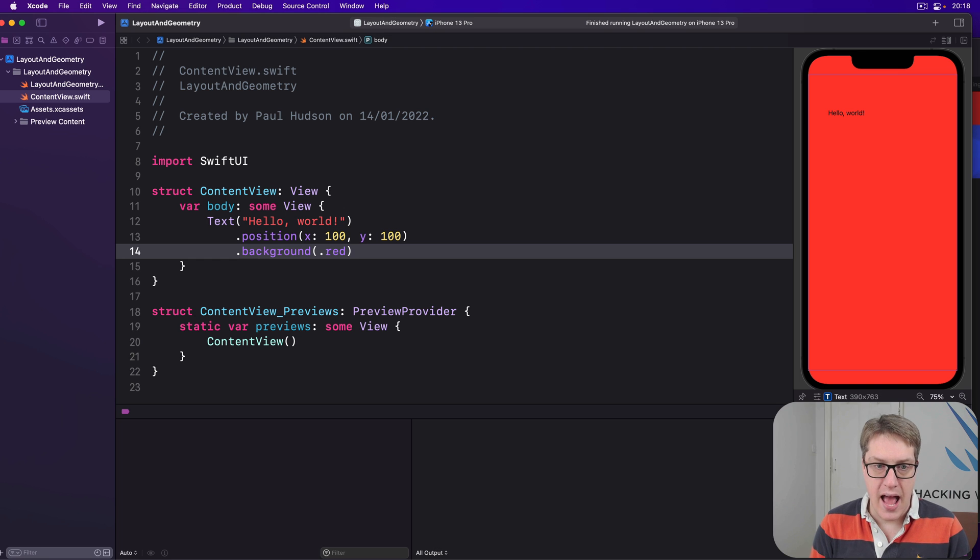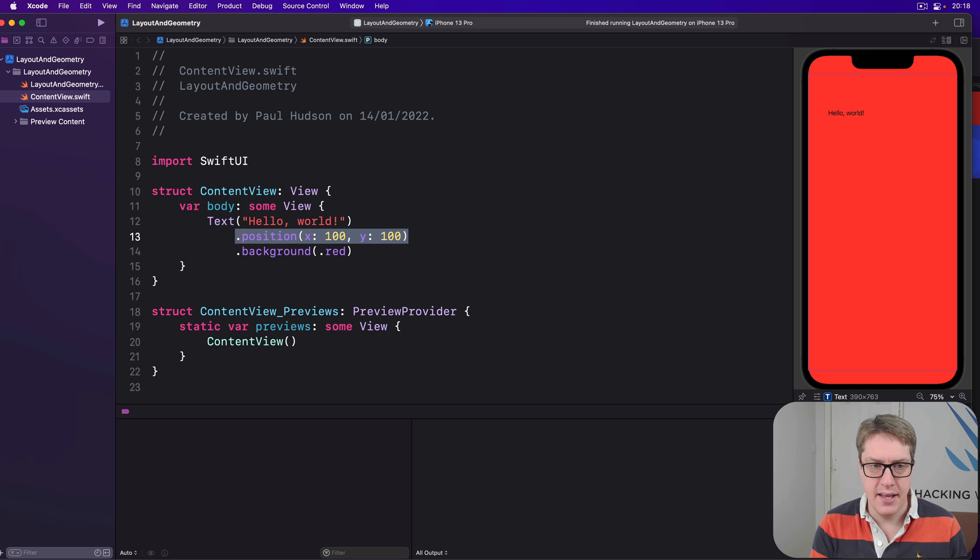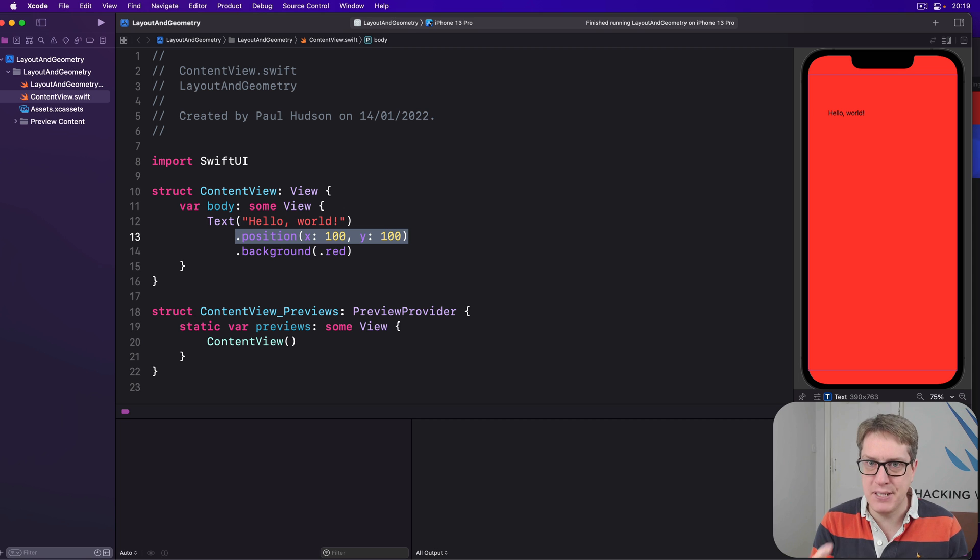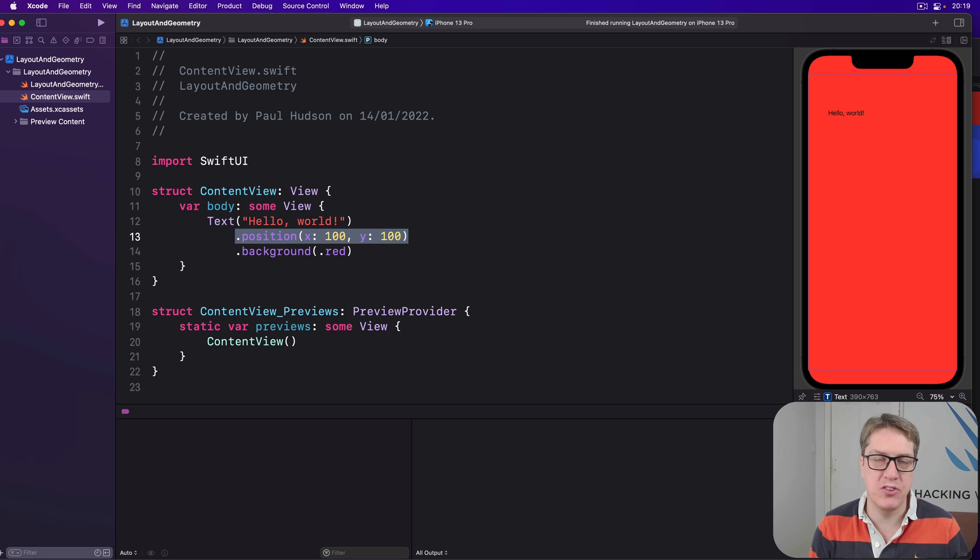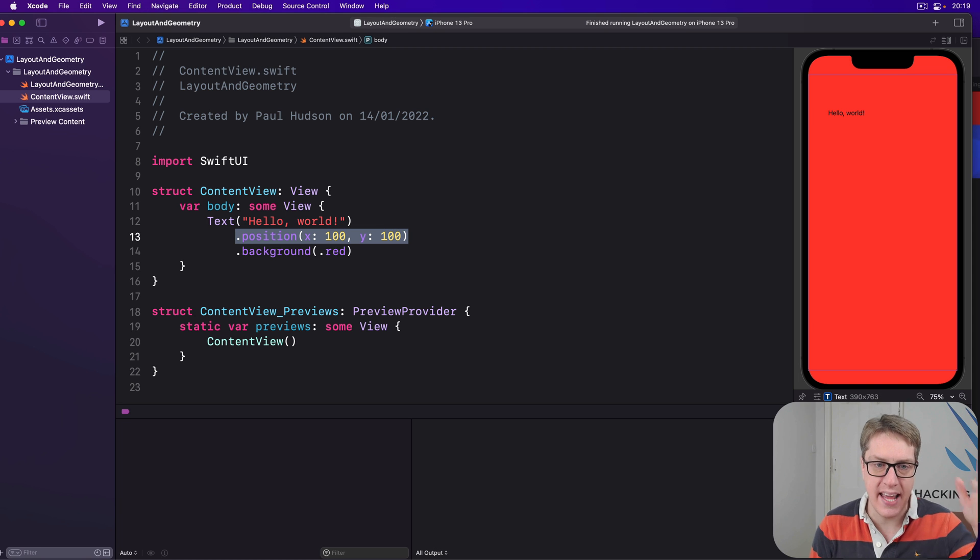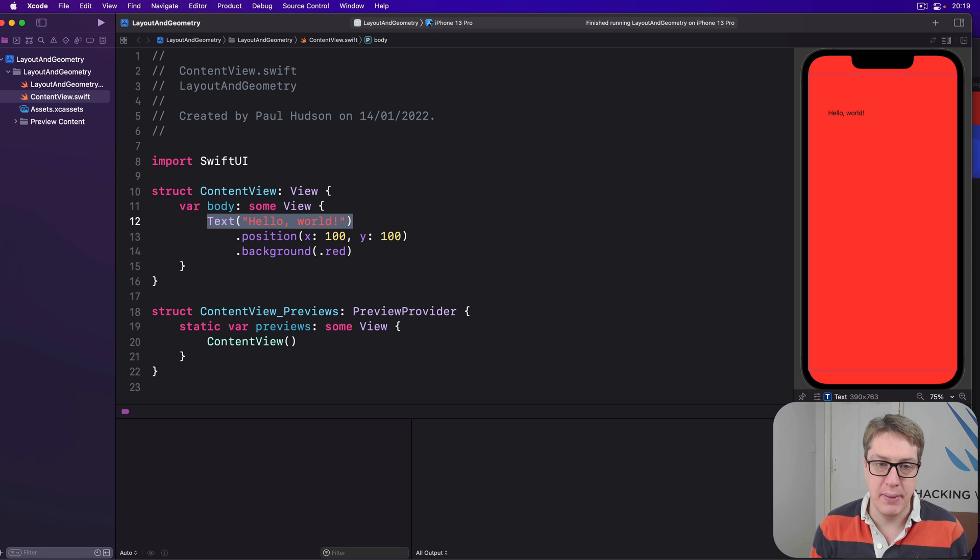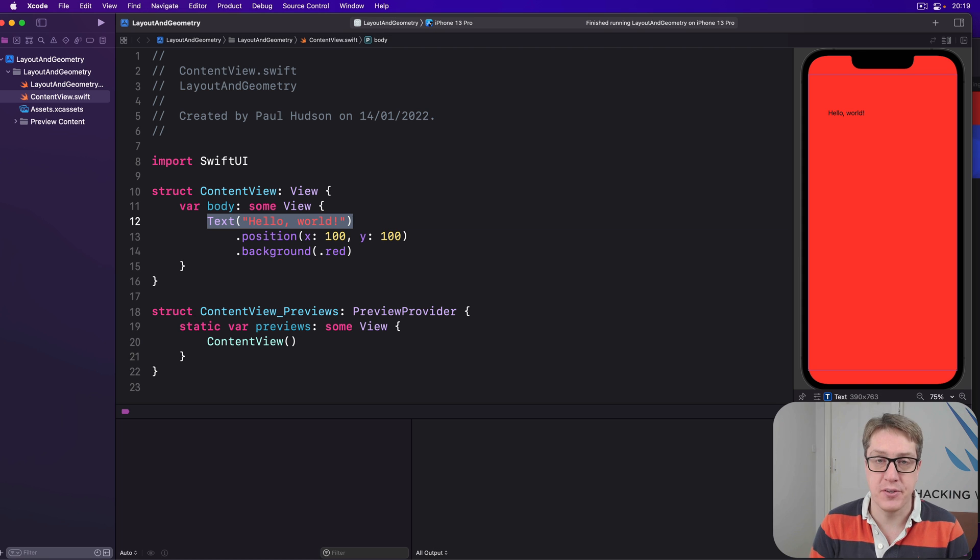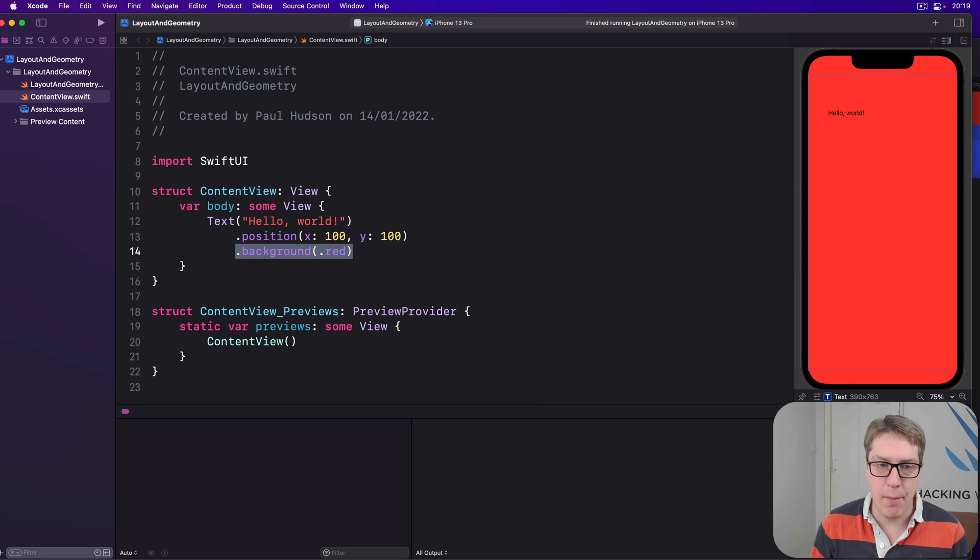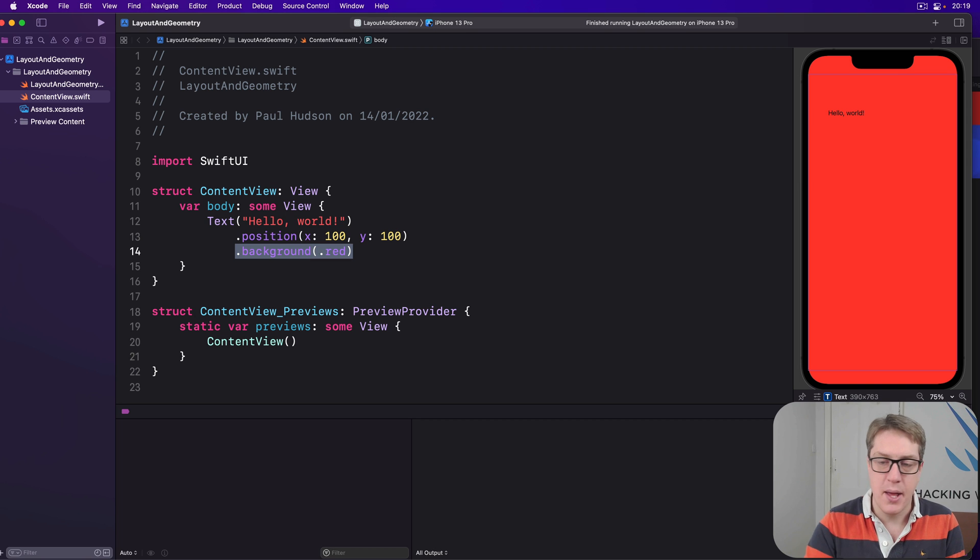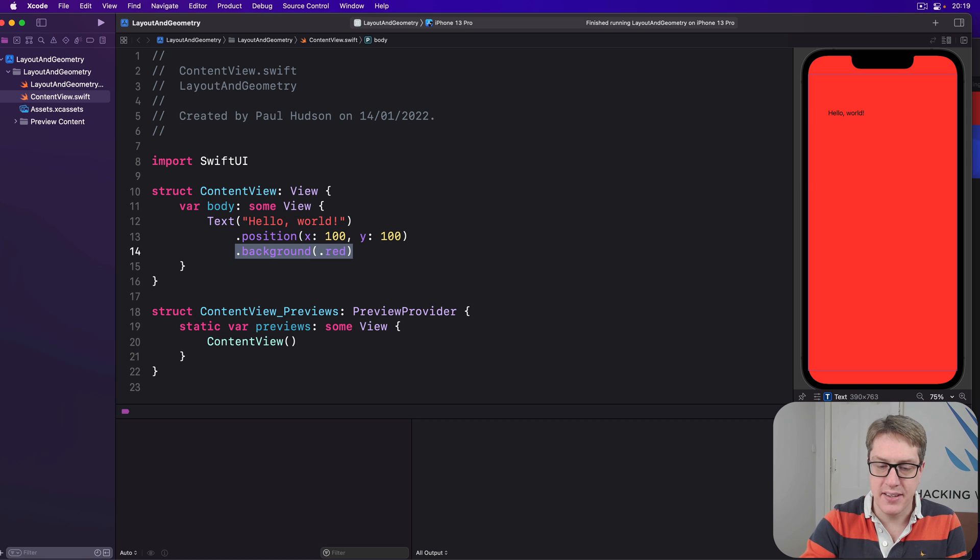And we've just told our text view here to be an exact position. X100, Y100. So how can SwiftUI resolve that? How can SwiftUI say where text should be? It can't position itself.